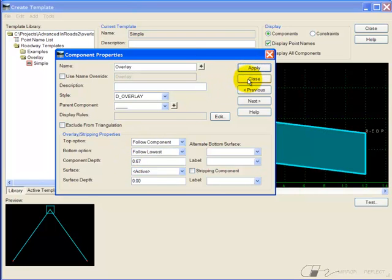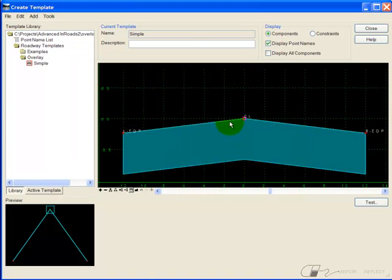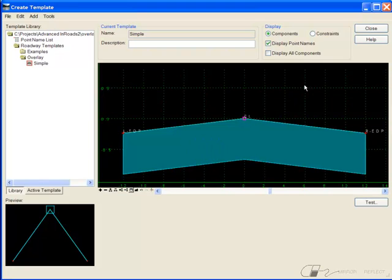I'll apply that. Notice the component now has depth. What we're seeing here is the minimum depth of that component.